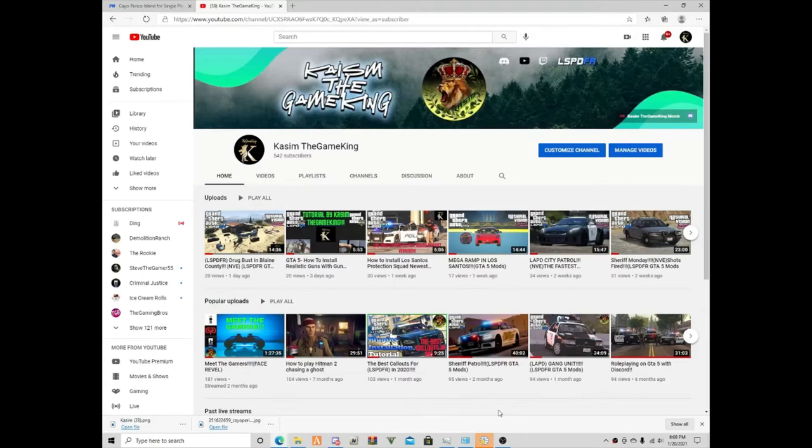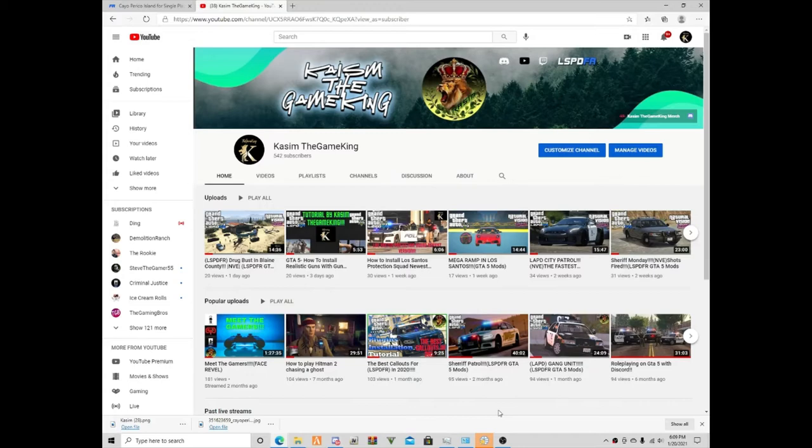What is up everybody, welcome back to another GTA 5 LSPDFR tutorial. Today I'm going to show you guys how to install the Cayo Perico island for single player.